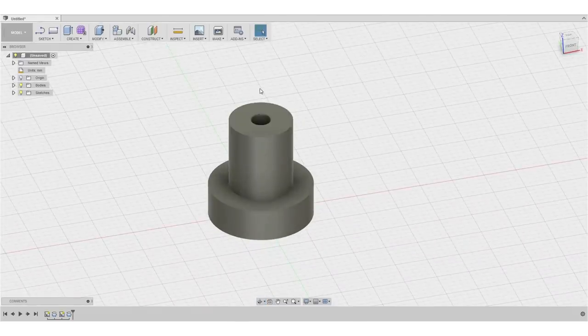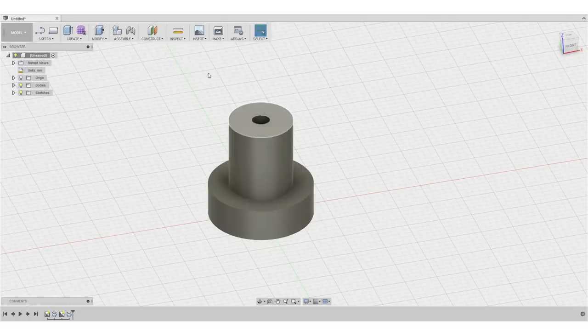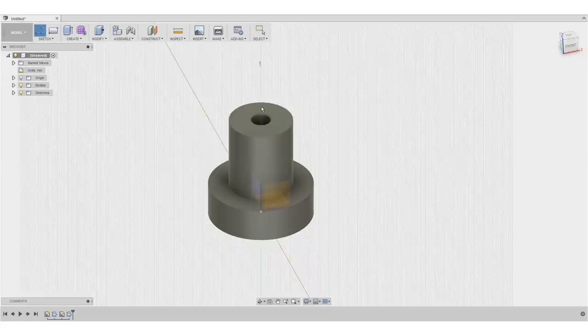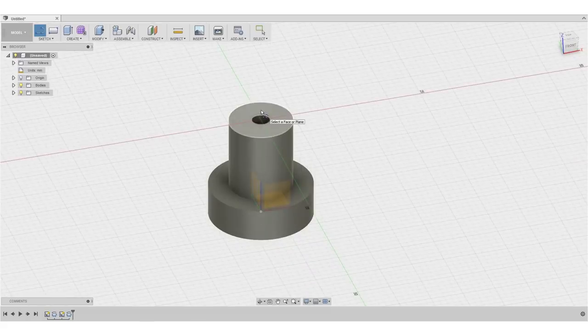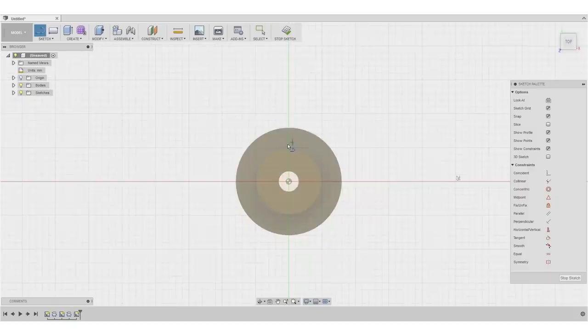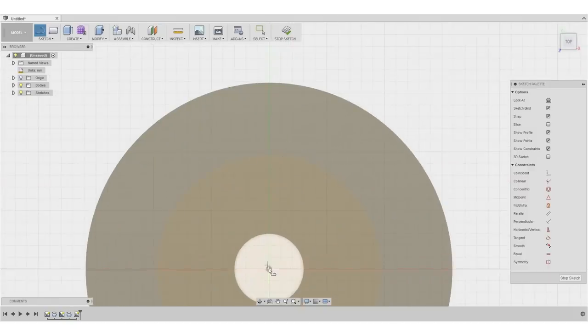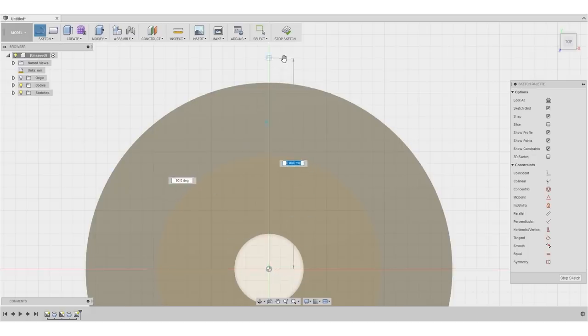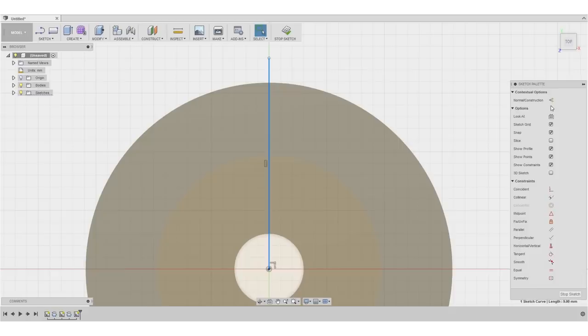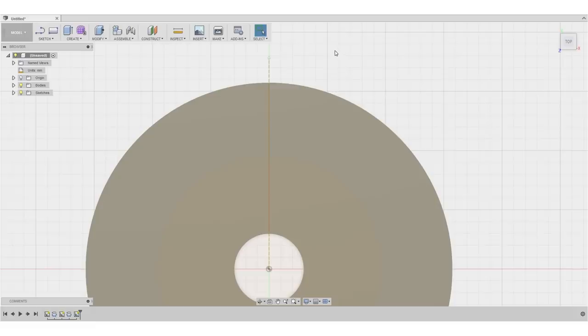Alright, so let's start with the first teeth right here on the smaller diameter. So we will sketch one tooth and then use a pattern operation to just get the teeth all around the diameter. I select the surface right here, I will just create a line right here and change it to a construction line. I will use this line later to create some symmetry constraints for the tooth.